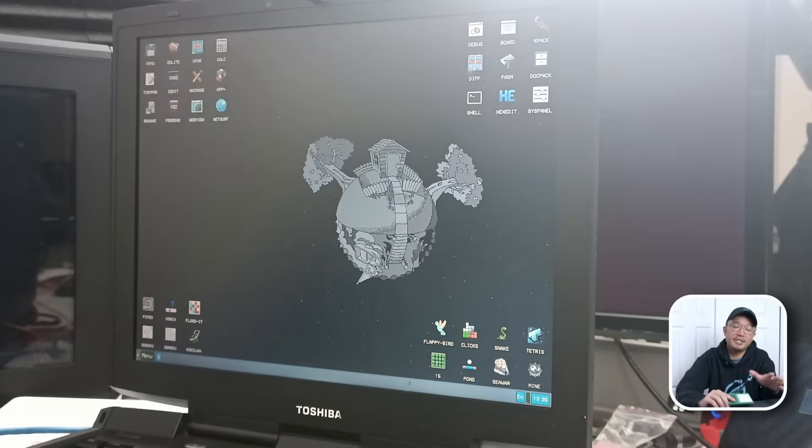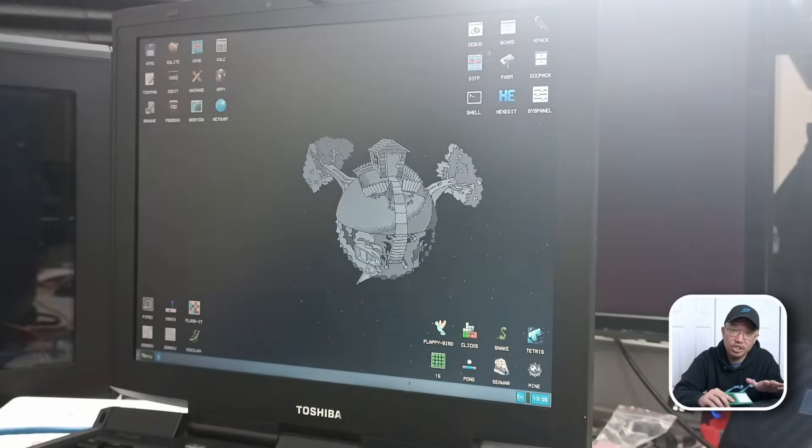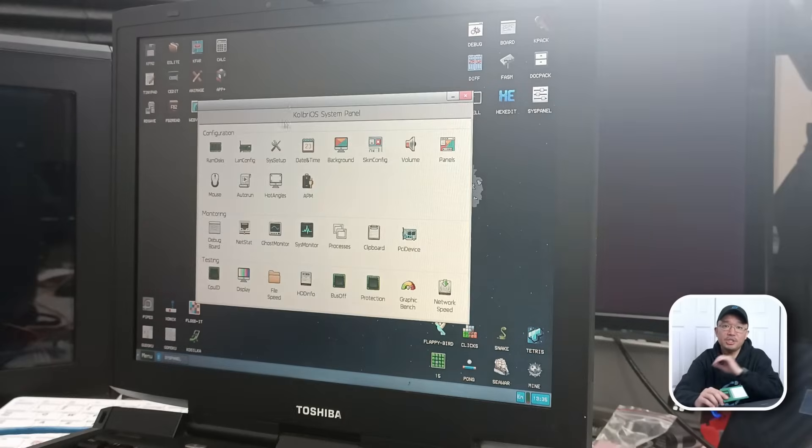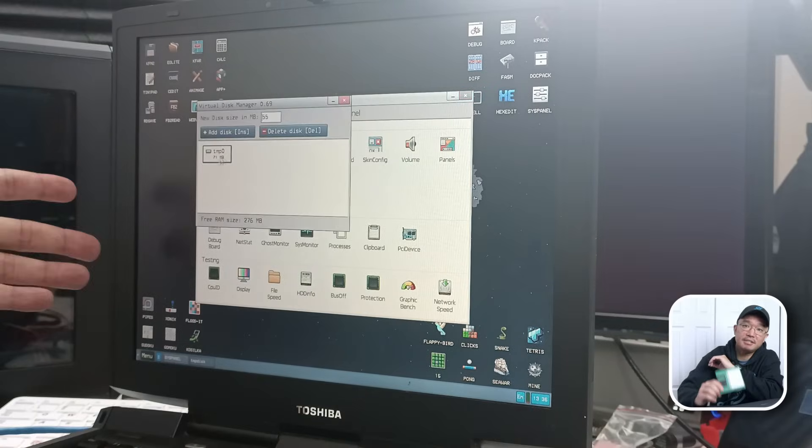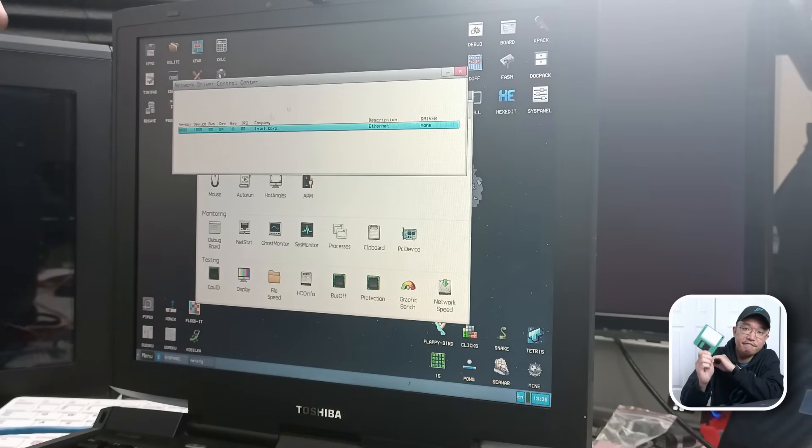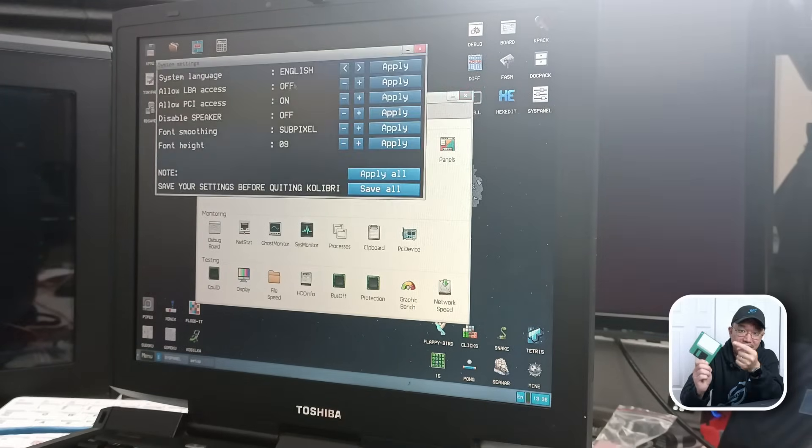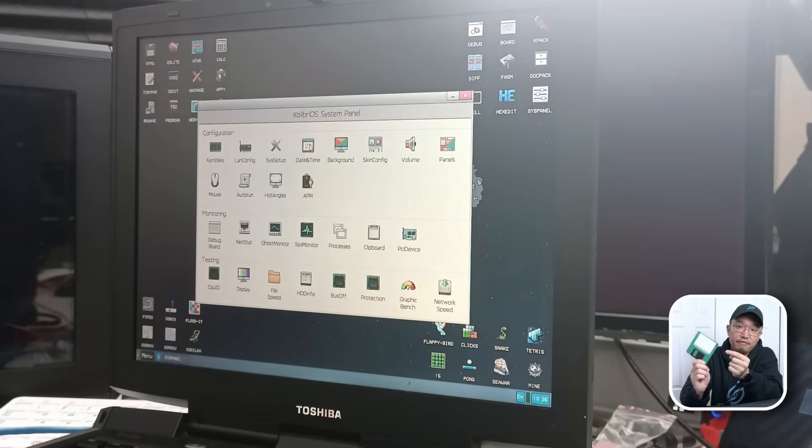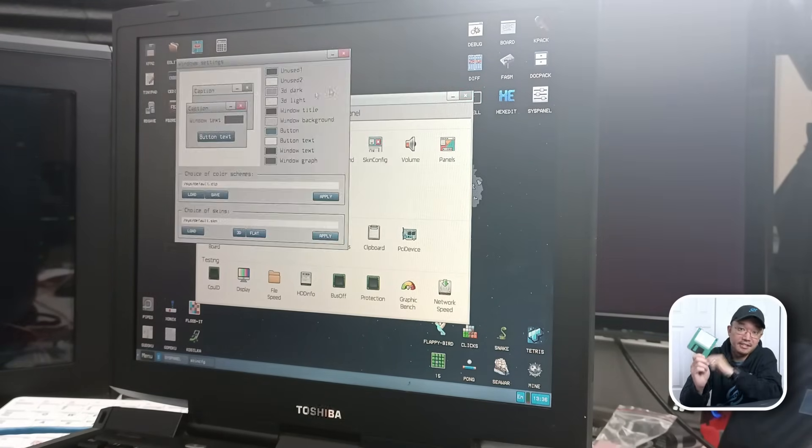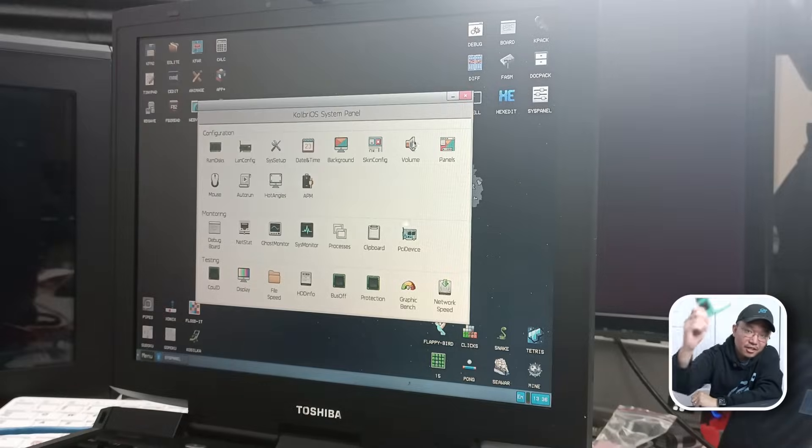Hey guys, what's going on? It's Don here from Nova Spirit Tech and welcome back to the channel. Today we're going to be checking out an operating system that fits on a floppy disk. Yes, only 1.4 megabytes. So let's get started.